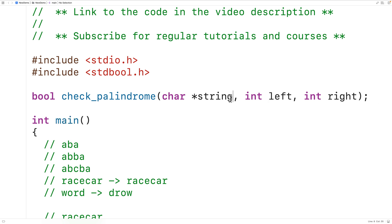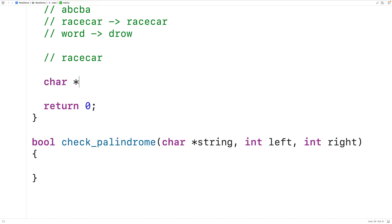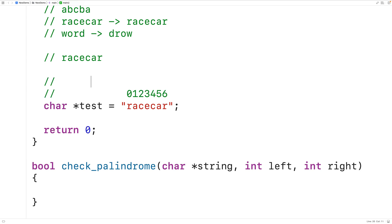We'll supply a definition of this function down here. When we call this function, we supply it with the string, the index of the first character, and the index of the last character. So for example, if we had char* test equal to "racecar", each character is at an index: R is at index zero, A at index one, C at index two, and so on. When we call check_palindrome, the left index would initially be zero and the right index would initially be six.